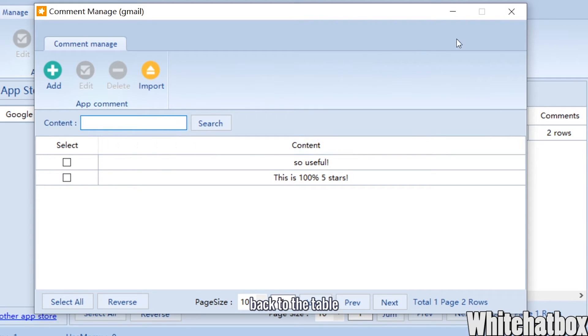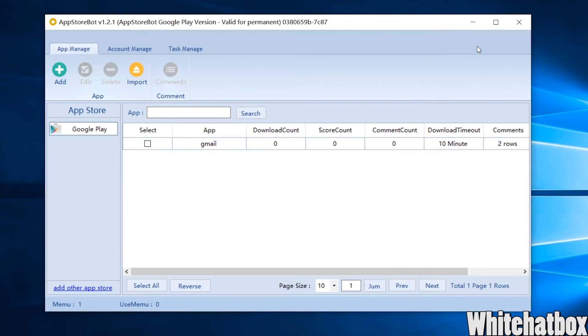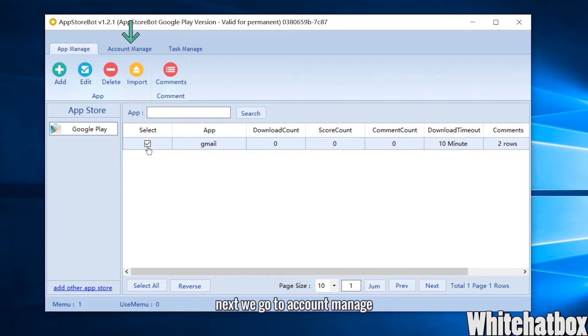Back to the table. You can see how many rows of comments you have here.